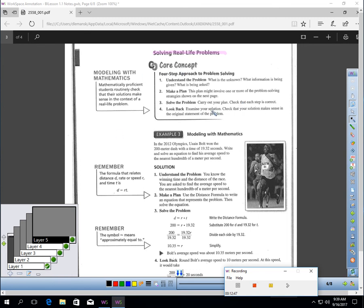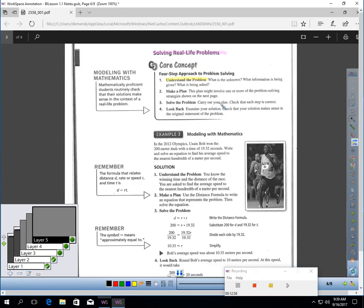We can use equation solving to solve real-life problems. Now, when you do read a word problem, there's a four-step approach to handling this. First of all, make sure you understand the problem.